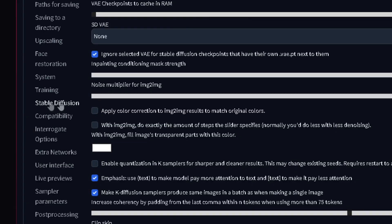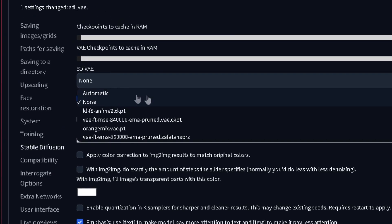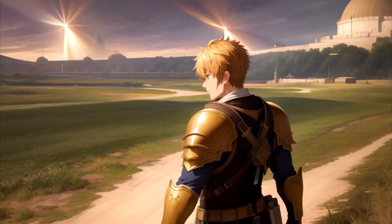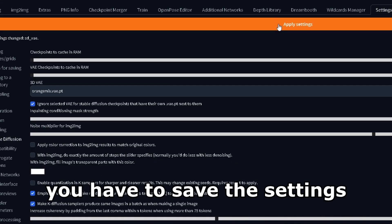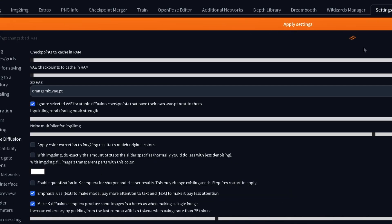Then, go to settings, stable diffusion, click this blue icon right here, select the one that you downloaded, and then the VAE will be applied every generation. You have to save the settings, though.